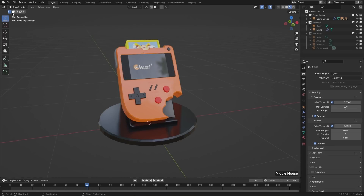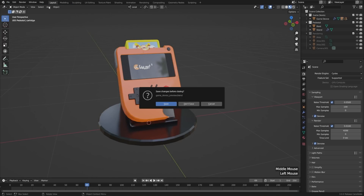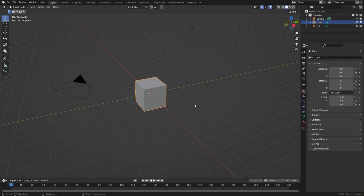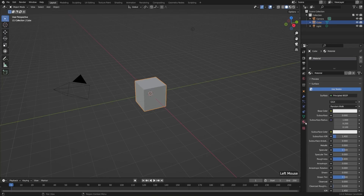Let's start out with a new file. I'll go to File, New, and General. And let's add a basic material to our cube here. To do that, we need to go to the Material tab in our Properties Editor. That's the little circle icon near the bottom, directly under the green triangle. It looks like it has a checkerboard on it. When you head to that tab on the default cube, you'll see that we already have a default material. Let's rename this material just so that we know it's ours.